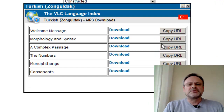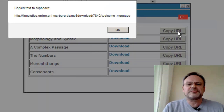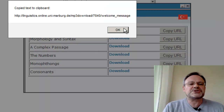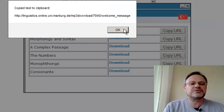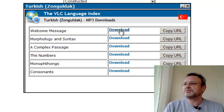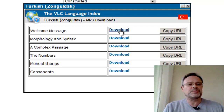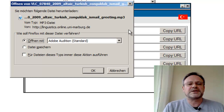You can now first copy the URL for your publication. That has been copied to the clipboard. Then you can start the downloading process, in which case an audio editor might open that downloads your data.